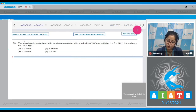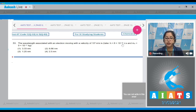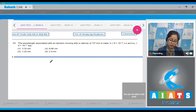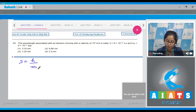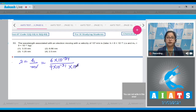Moving to question 53: the wavelength associated with an electron moving with a velocity of 10⁵ m/s. Given: Planck's constant h = 6×10⁻³⁴ J·s and mass of electron m = 9×10⁻³¹ kg. Using the de Broglie relation, λ = h/mv: λ = (6×10⁻³⁴) / (9×10⁻³¹ × 10⁵).